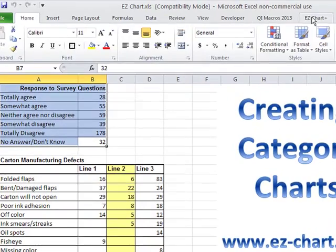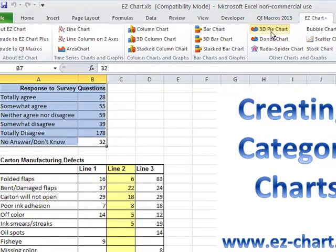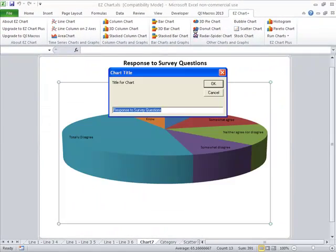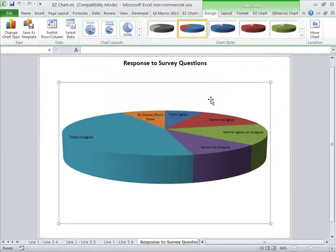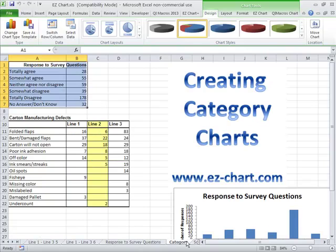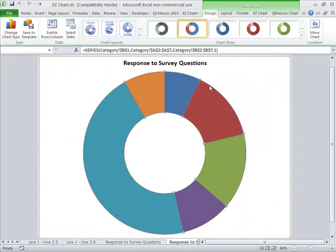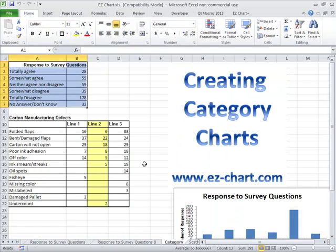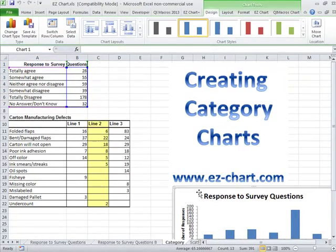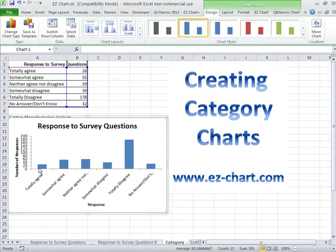We could also take this data and do things like pie charts — it will do 3D pie charts. We could also take that data and do something like a donut chart. This makes it really easy to draw these charts in Excel and get a nice clean result that looks like something we can all read.